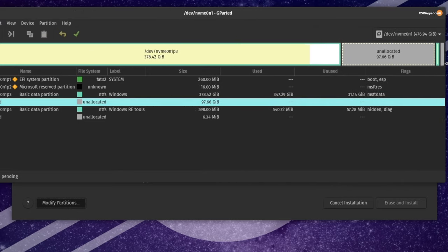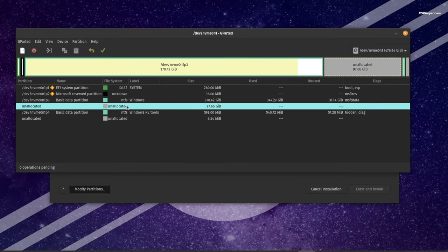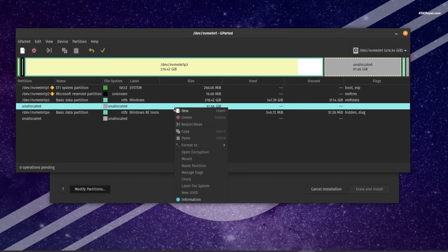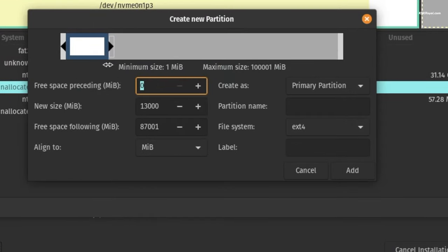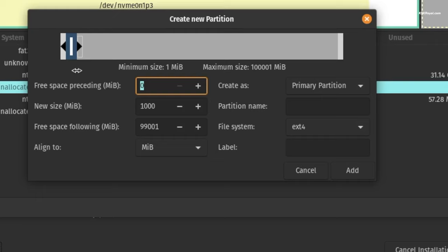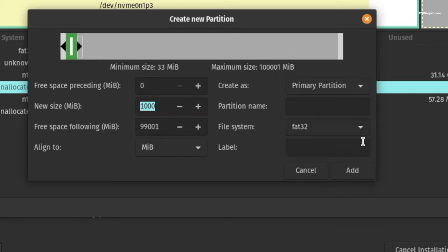By default it will auto-select the unallocated free space. Select the free space, right-click and choose 'New' to create a partition. The first partition is going to be an EFI partition — use the slider to reduce it to 1,000 megabytes, make sure it's a primary partition, use the FAT32 file system, and click 'Add'. This will be the boot partition.